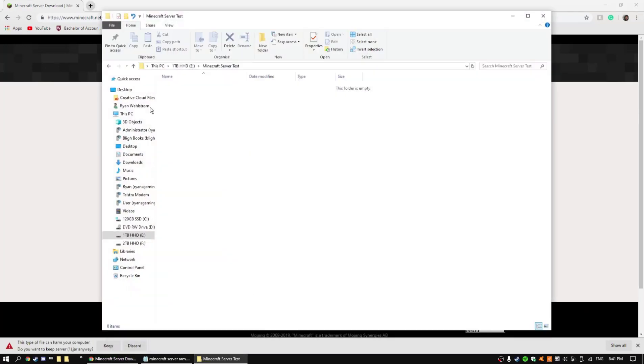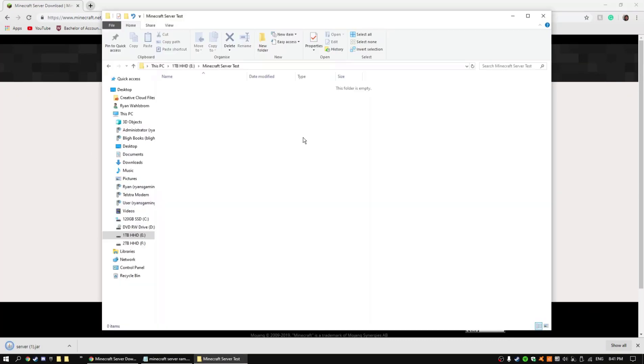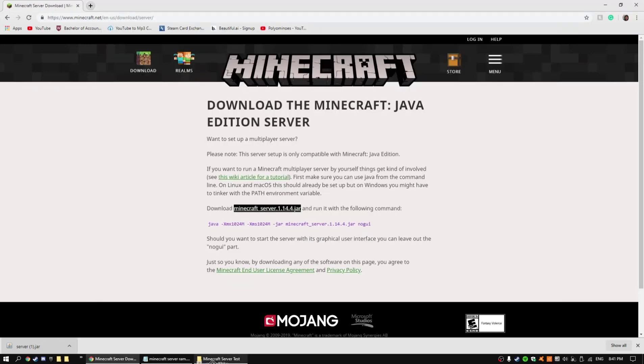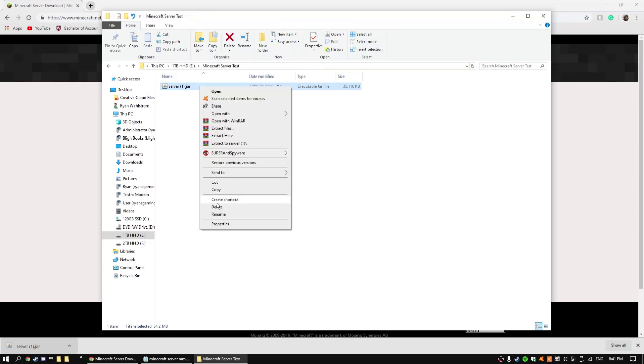Once you get it, once it's done downloading, make a folder somewhere on your computer and then drag it into that folder. So I made a folder in my spare hard drive and it's called Minecraft server test, but you can call it just Minecraft server.